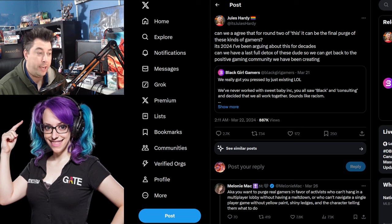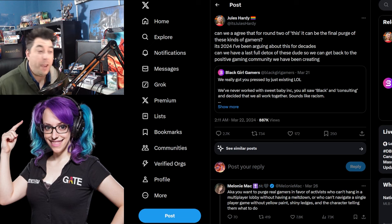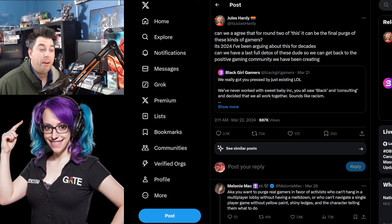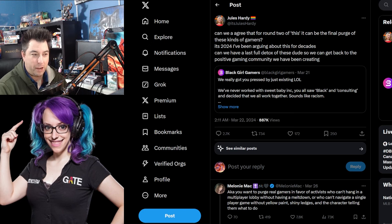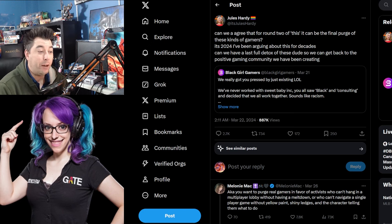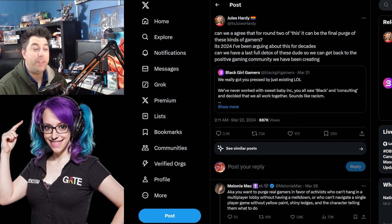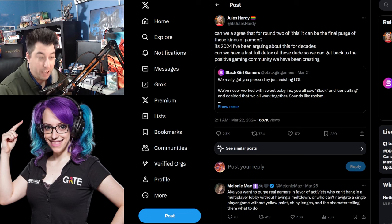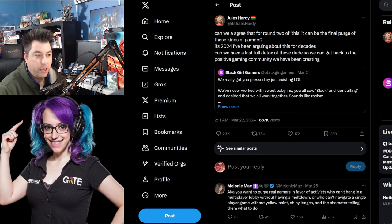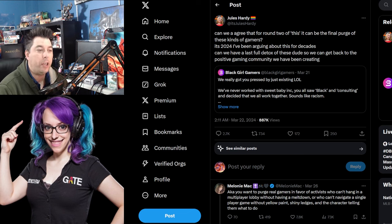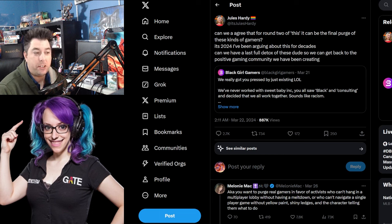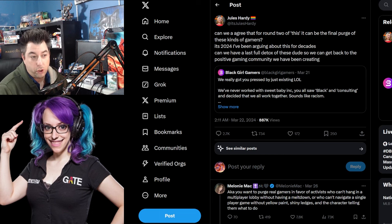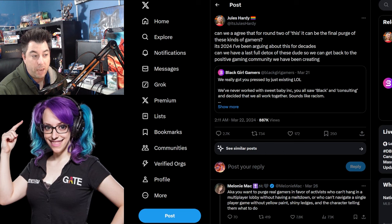Jules Hardy here. Can we agree for round two of this, talking about GamerGate, it can be the final purge of these kinds of gamers? It's 2024. I've been arguing about this for decades. Can we have the last detox of these dudes so we can get back to the positive gaming community that we've been creating?